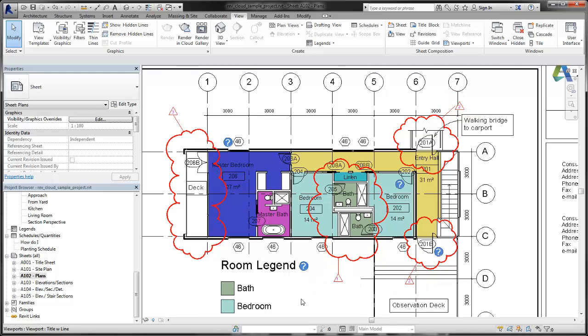However, the deck extension is changed from number 4 to number 3. This is because we are numbering by sheet, and the deck extension is now the third revision in the sequence that is included on this sheet.